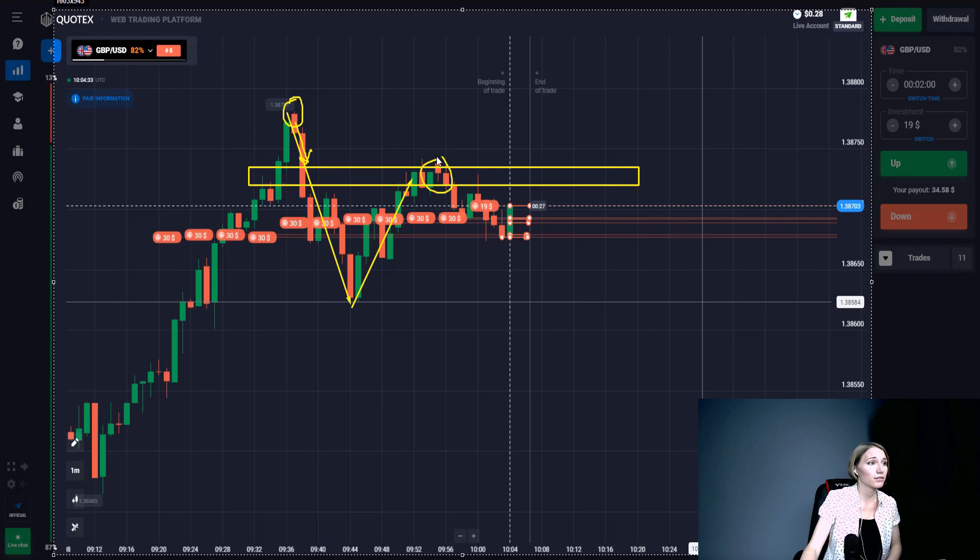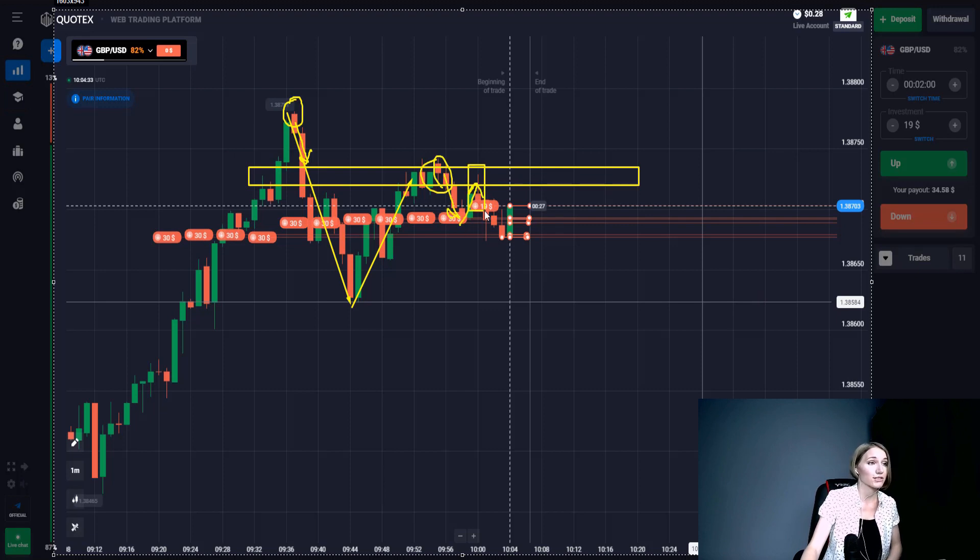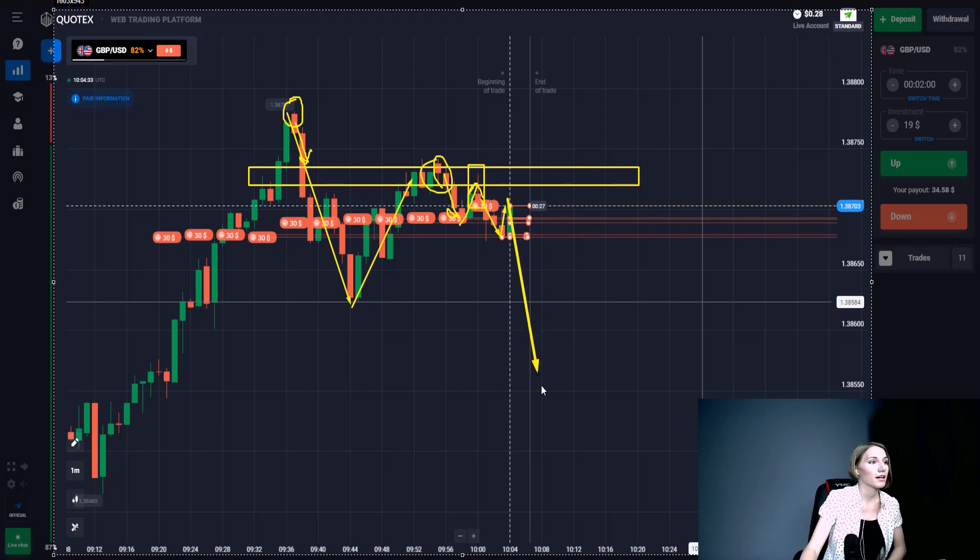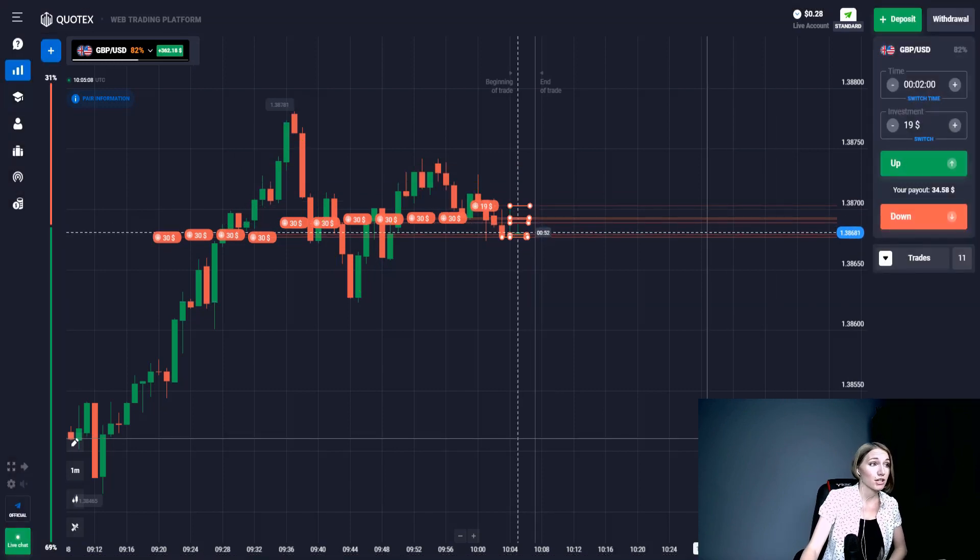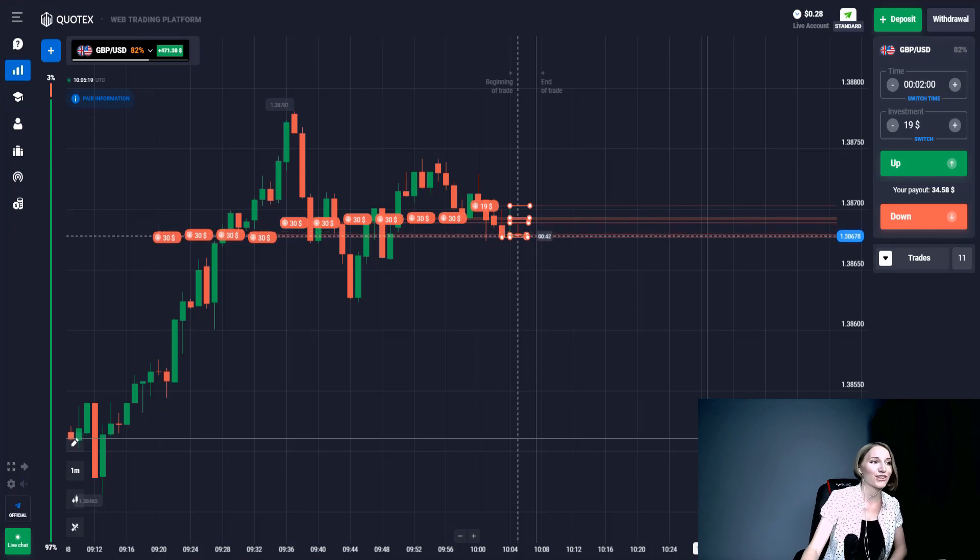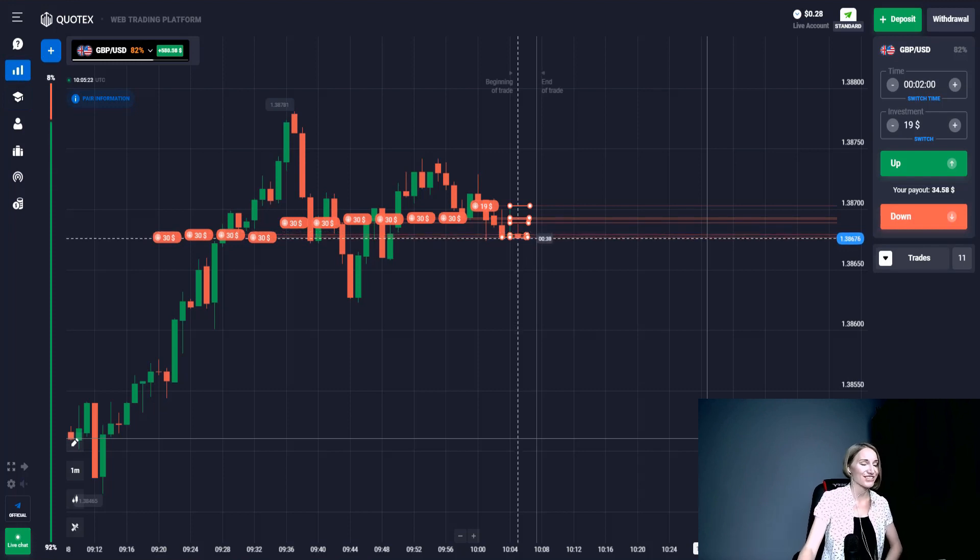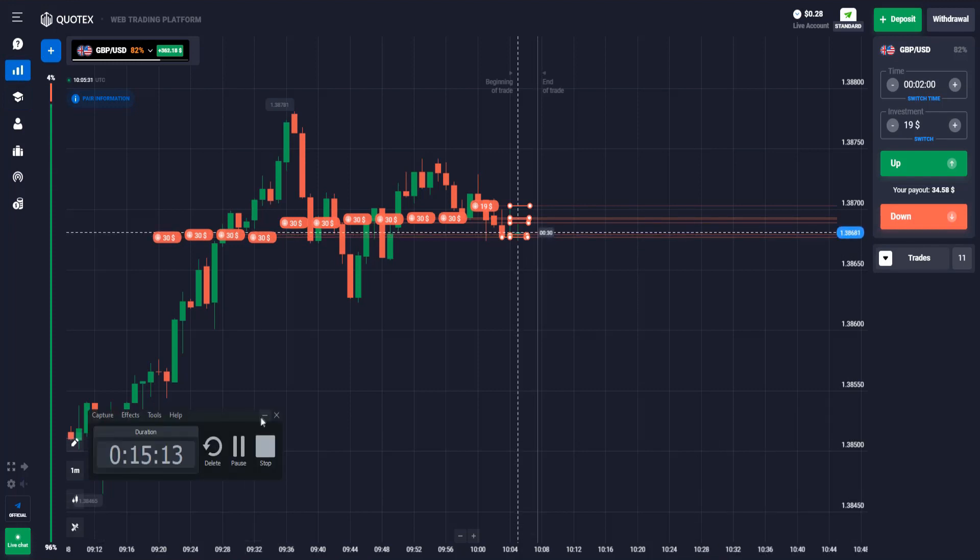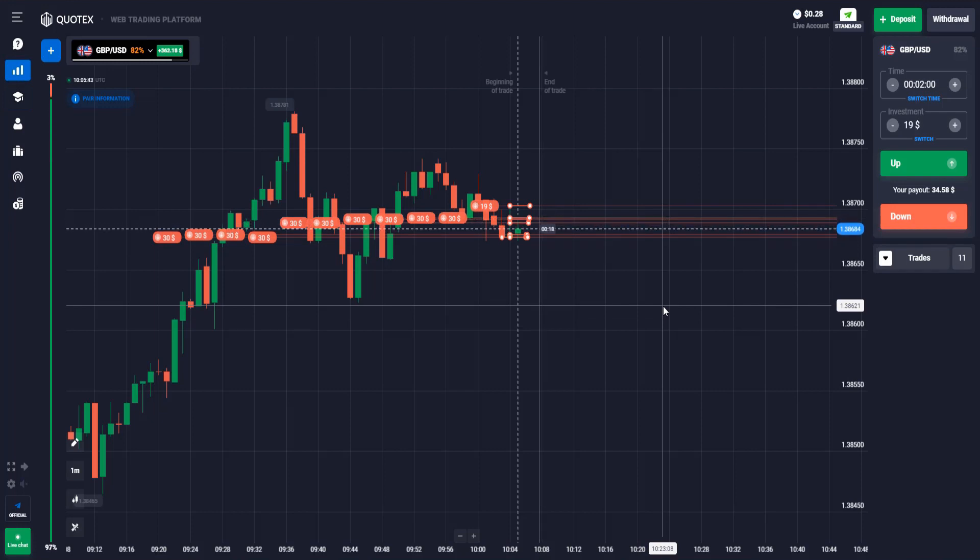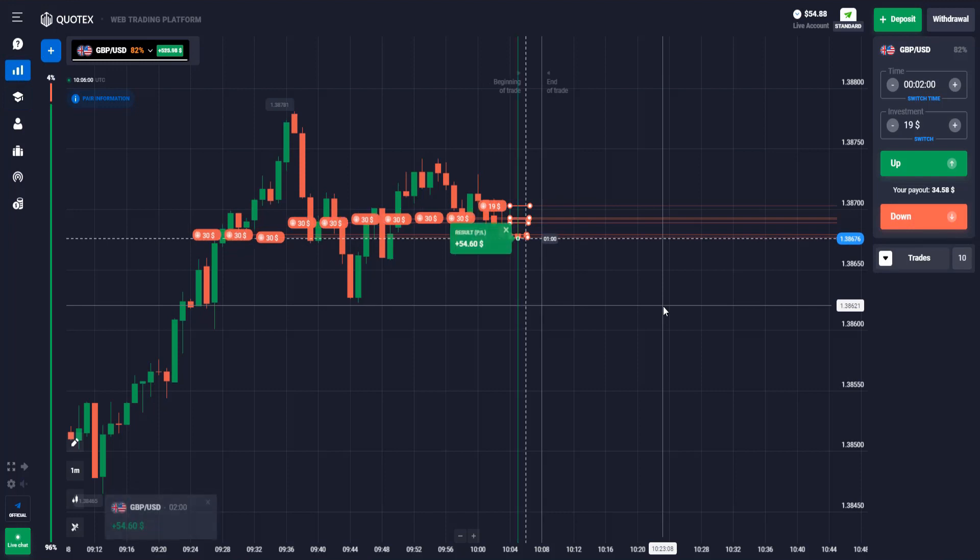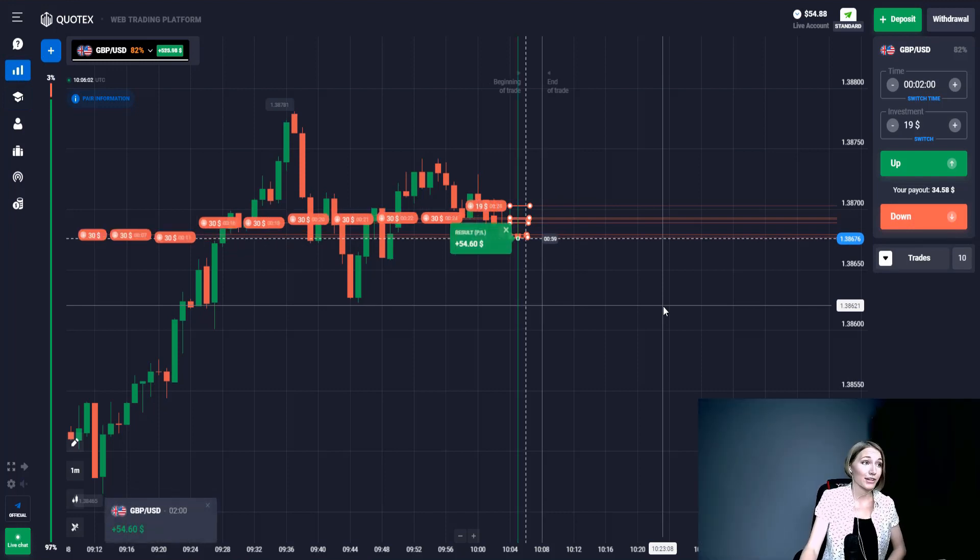But we couldn't go higher, and for this currency pair we see a change of the uptrend to downtrend. That's why I came here with down. I think it's clear for you - we follow the trend in terms of potential. Let's wait for the closing of this trade.